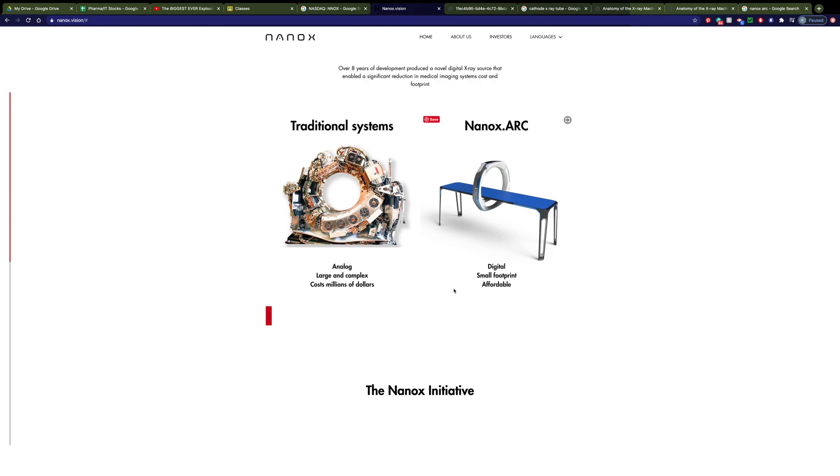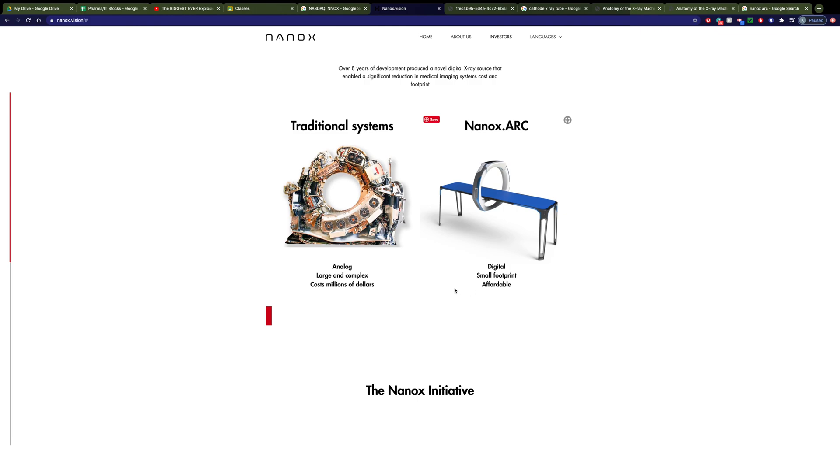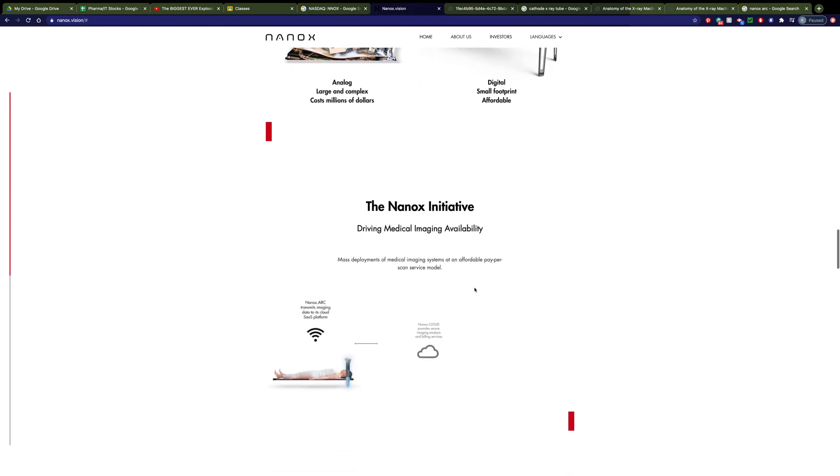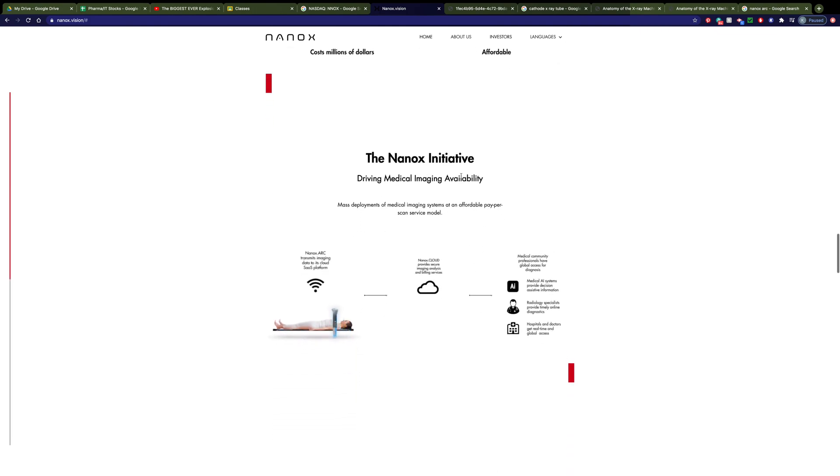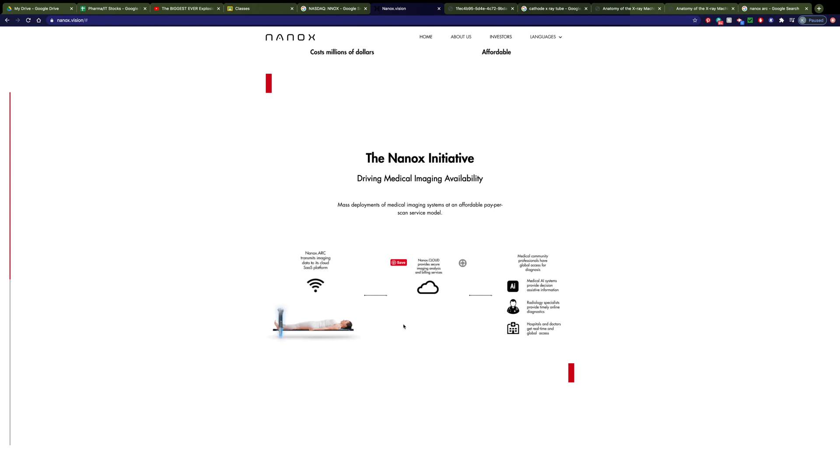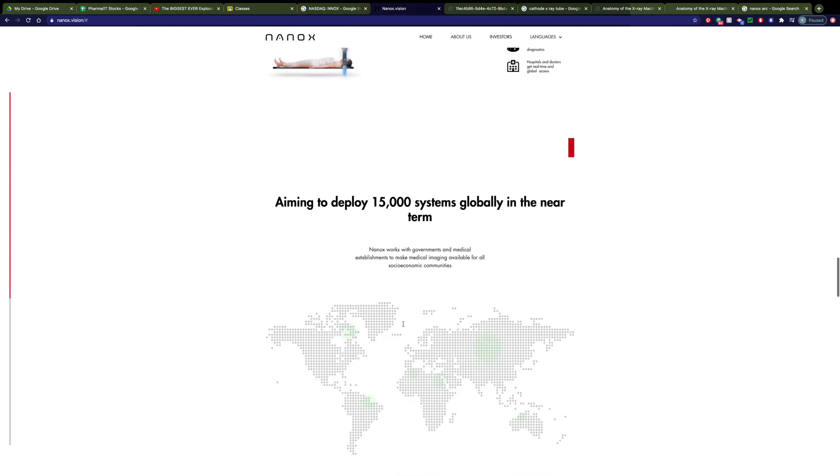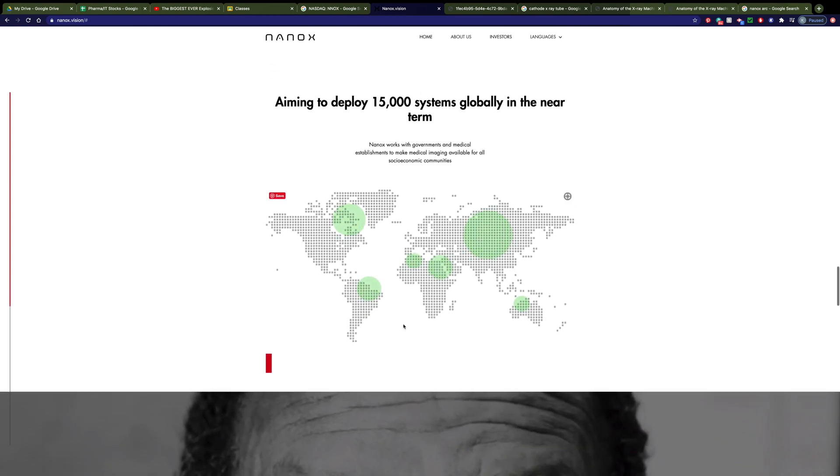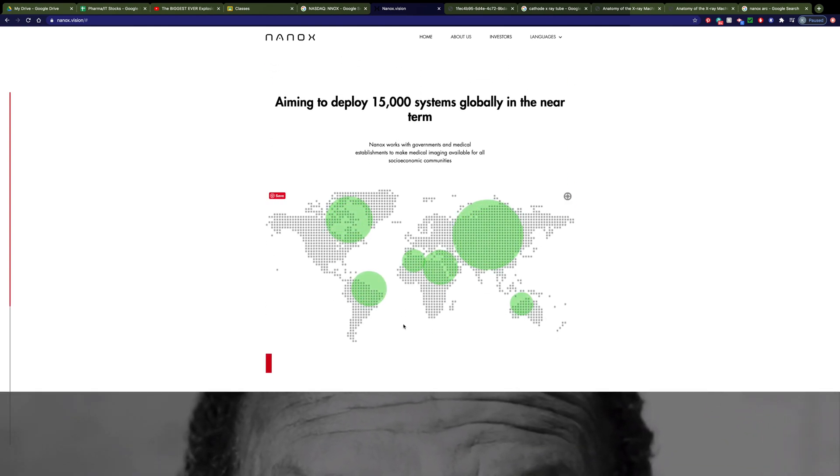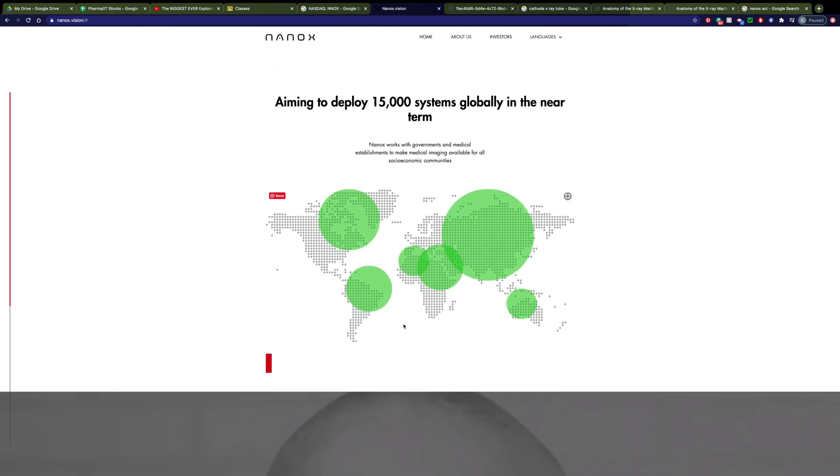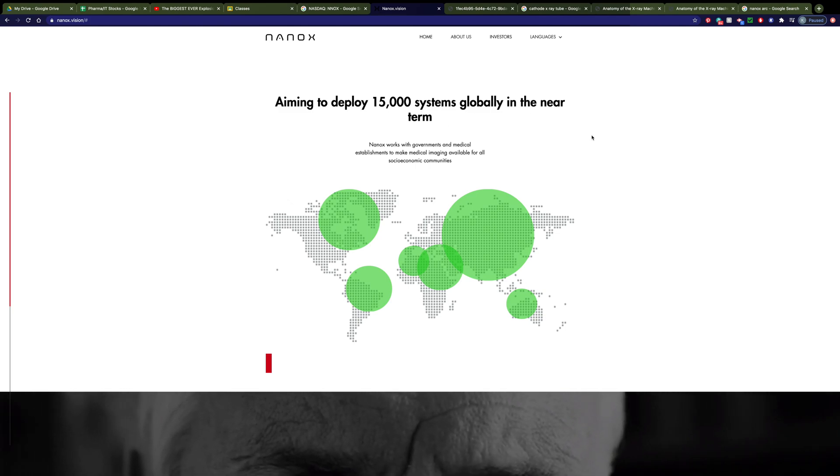Nanox has an initiative, you can see here on their website. They are trying to deploy these essentially around the world so that patients who otherwise don't have access to high-tech imaging will get that access. On their website, they talk about it's only about one-third of the world's population that has access to advanced medical imaging. So they're looking to deploy 15,000 of these in the near term.